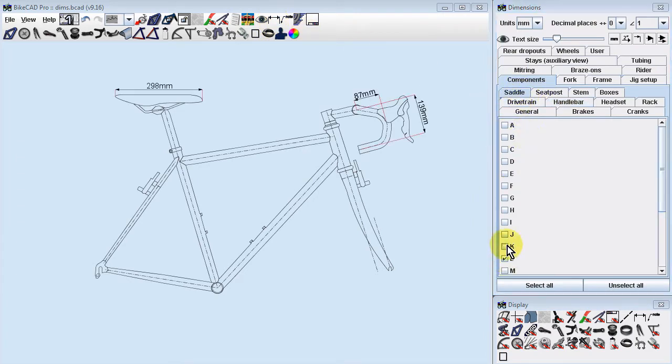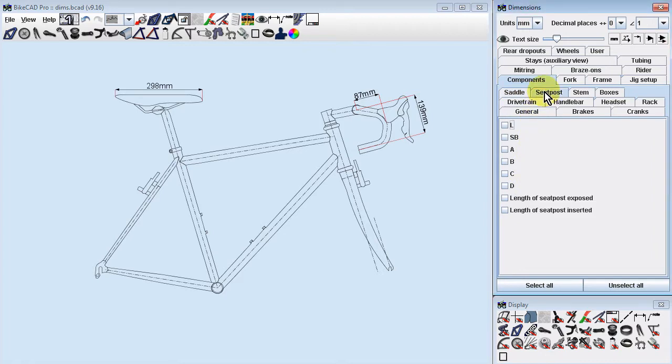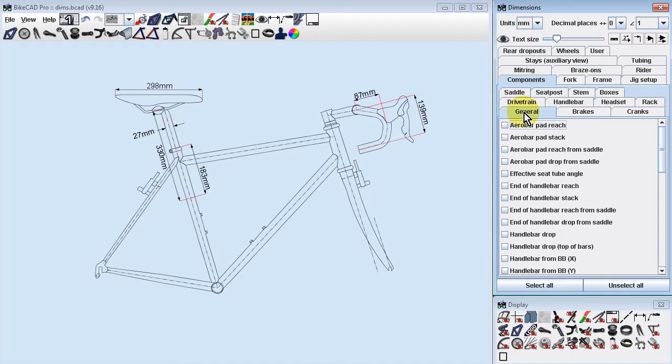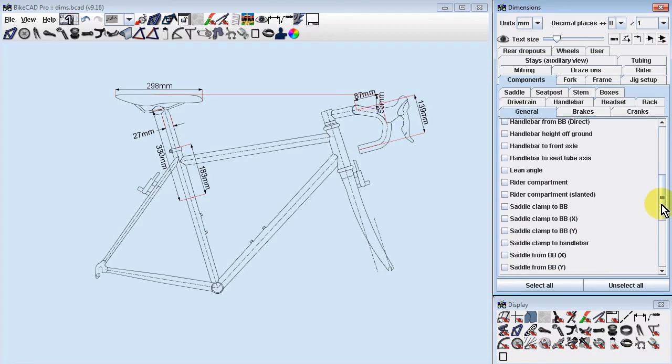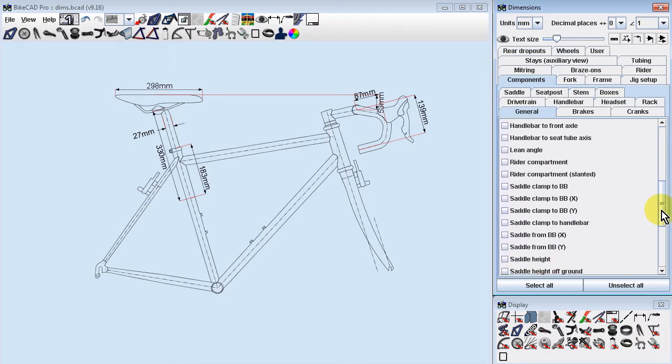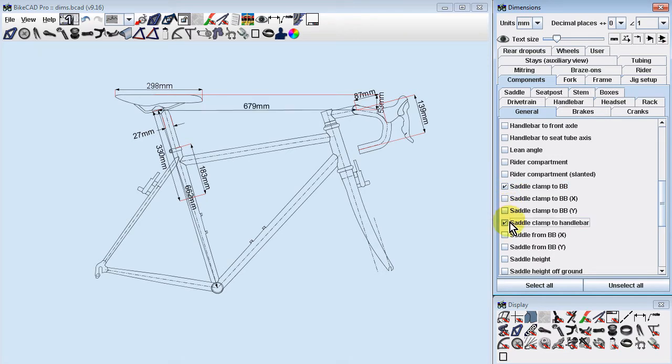Under Components, you'll find tabs containing dimensions specific to various components. Under Components General, you'll find several dimensions which are for the most part distances between different components. For example, we have several dimensions defining the position of the saddle and the distance between the saddle and handlebars.